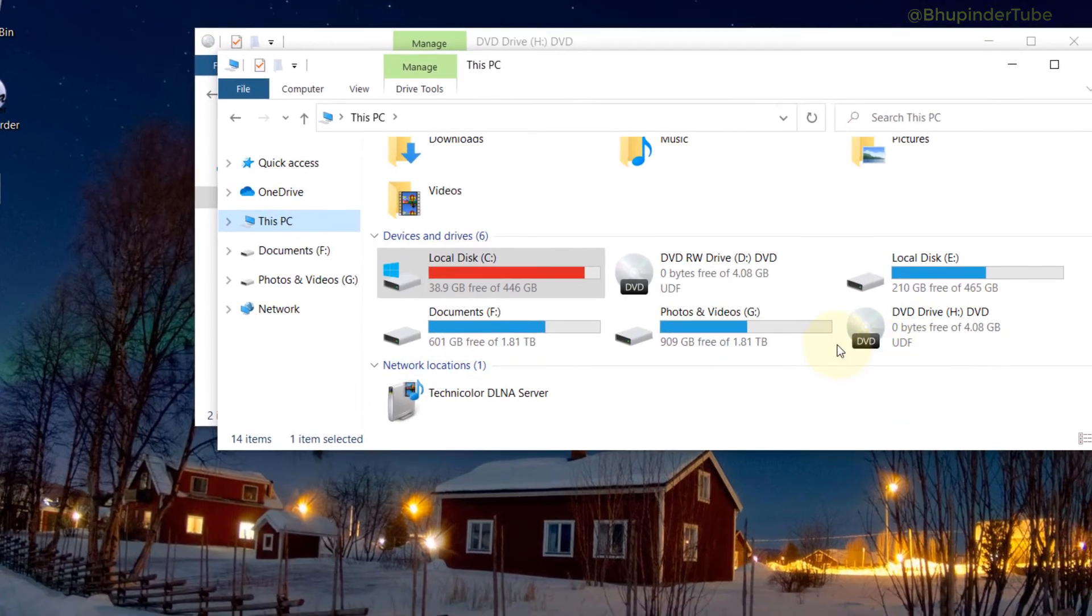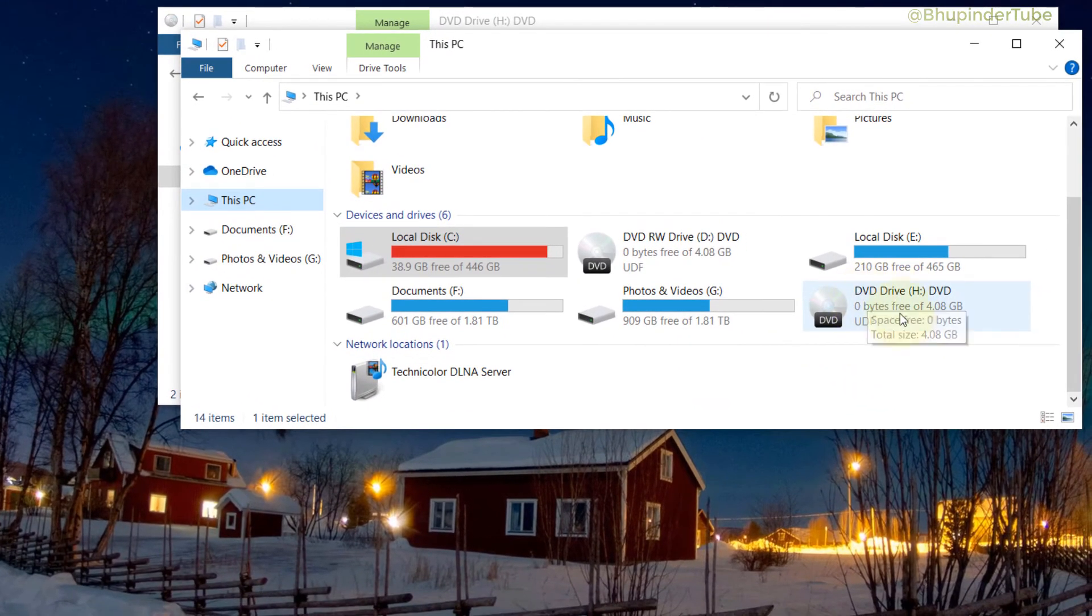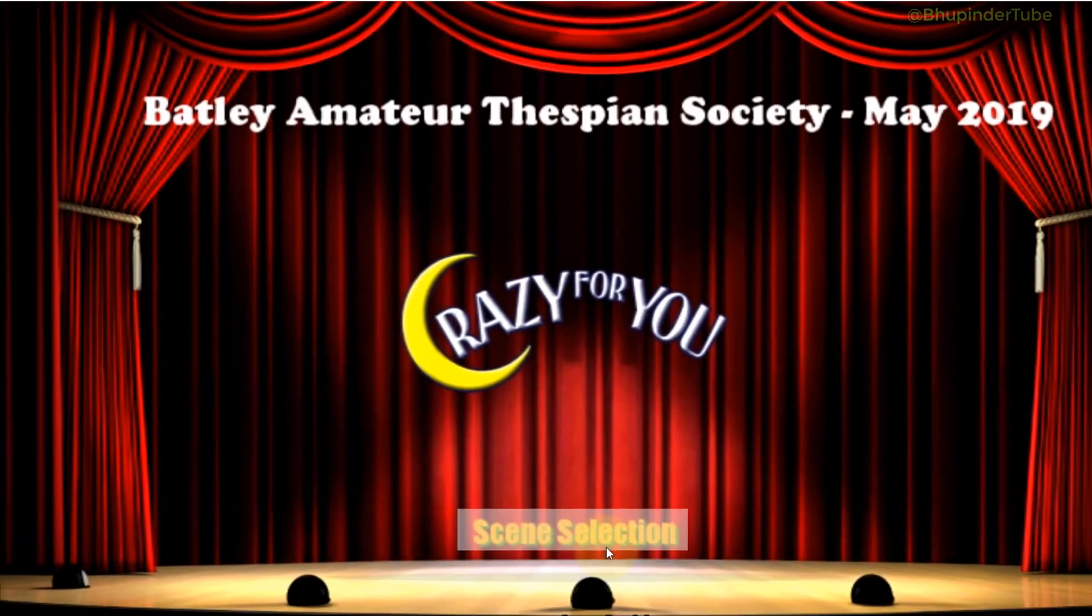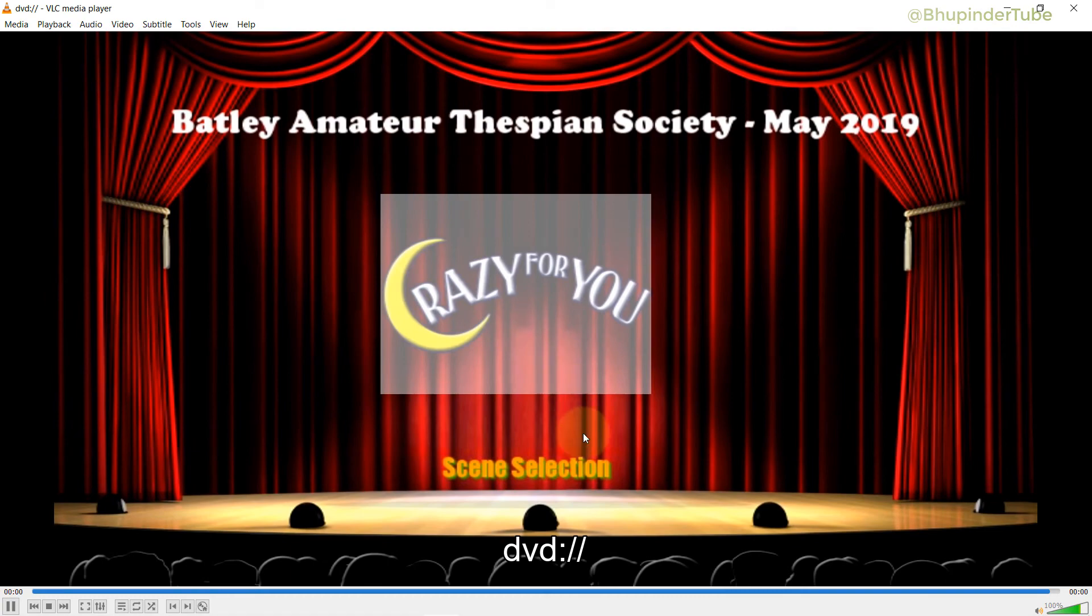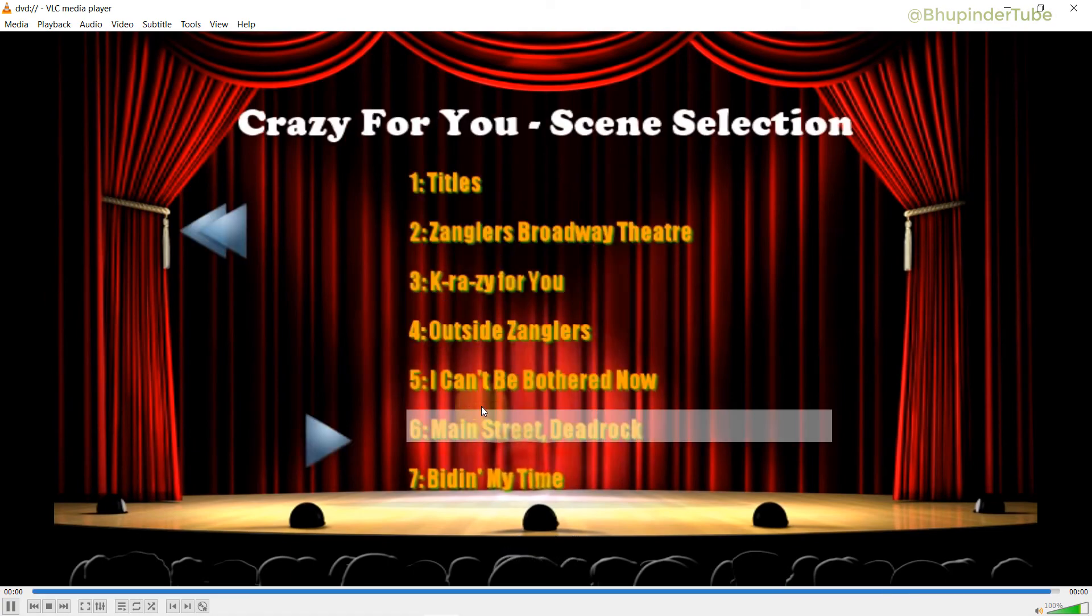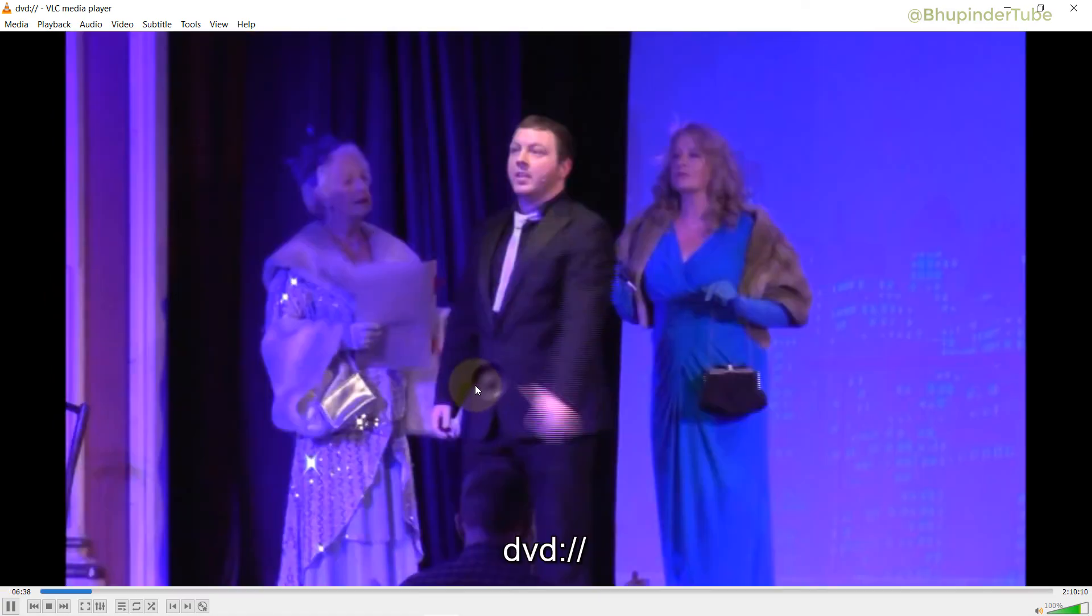And you can see we got a new drive mounted, which comes as H drive or whatever in your case. So if I double-click on this, it opens exactly as the original DVD. So if I click on Select the Scene, it works perfectly.